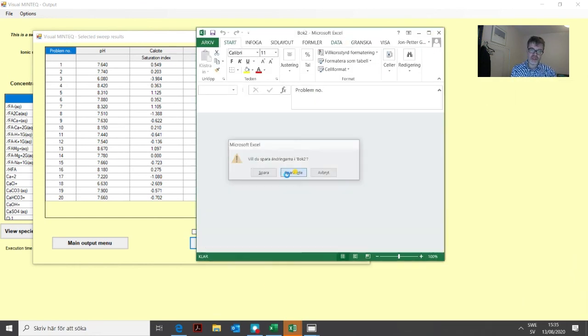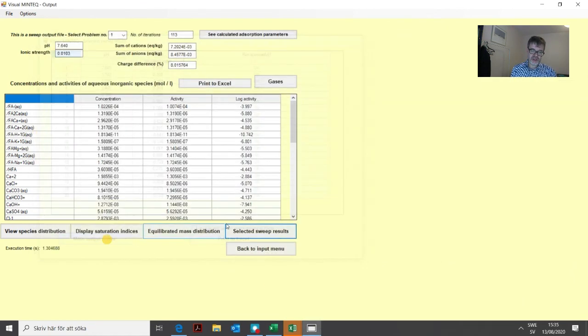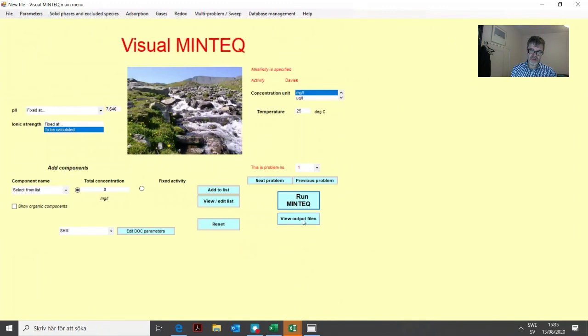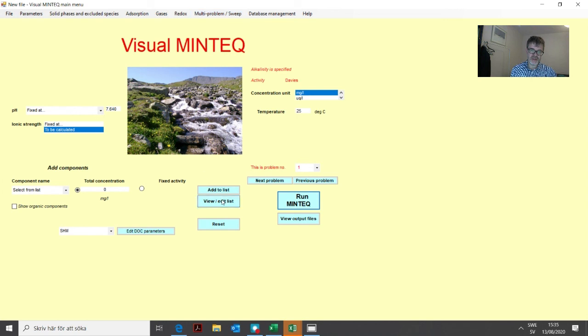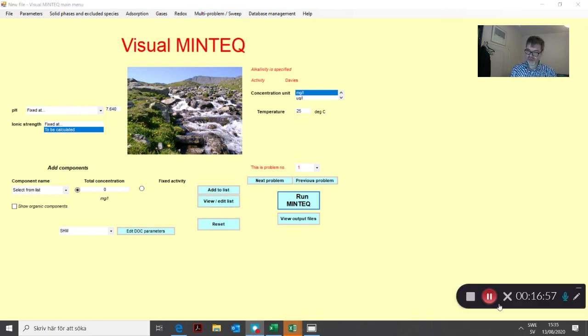That was two simple examples demonstrating how to use these different options in the multi-problem sweep menu. That was all for this lesson. Thank you very much for now.